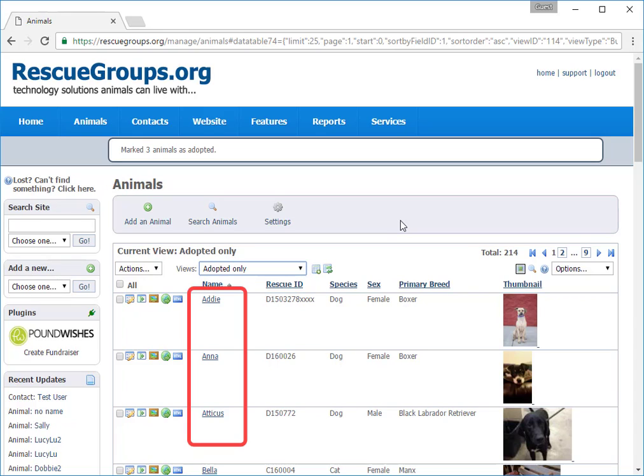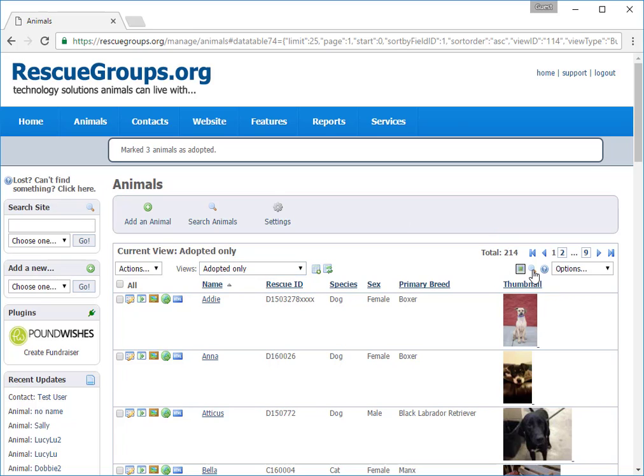From the Adopted Only view, I'm going to click the magnifying glass to search, then narrow my choices by selecting Female Cats. This will give me the list of female cats who have been adopted.